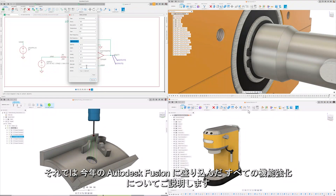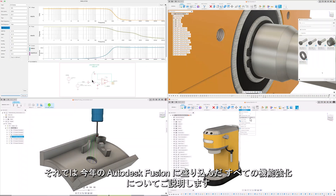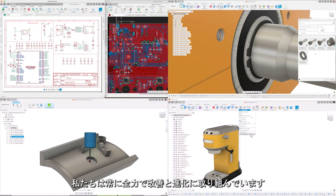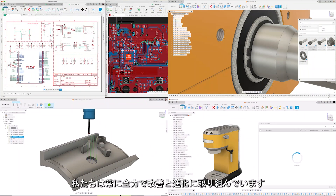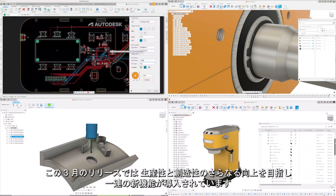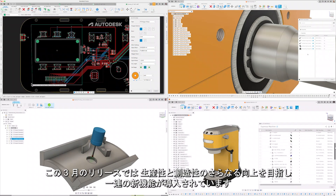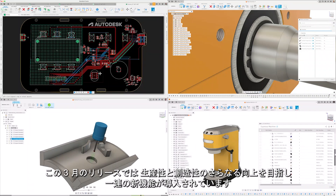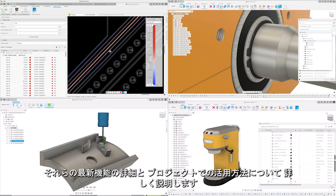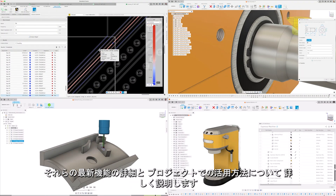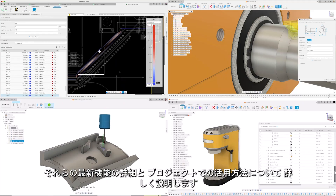We're kicking off this update with all the enhancements we've been working on this year to Autodesk Fusion. As we constantly strive to improve and evolve, this March release introduces a suite of new features and capabilities aimed at boosting your productivity and creativity. Dive in with us as we explore these latest advancements and how they can be leveraged in your next project.